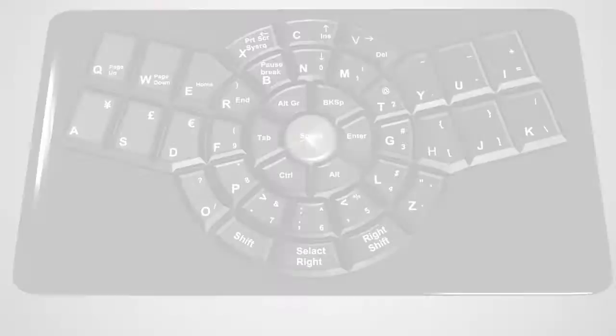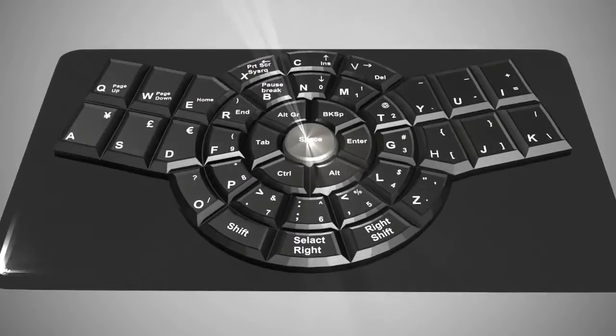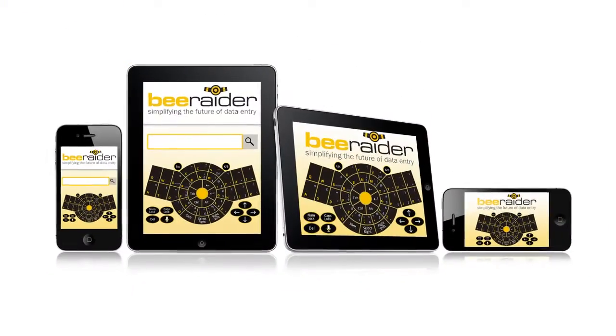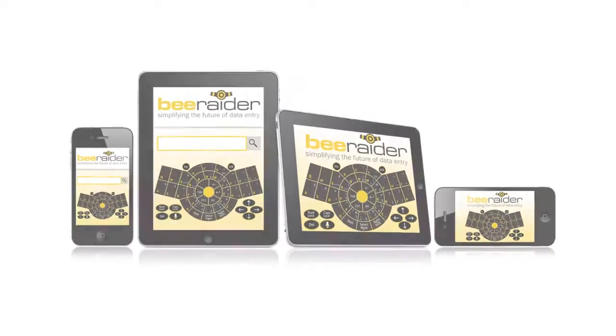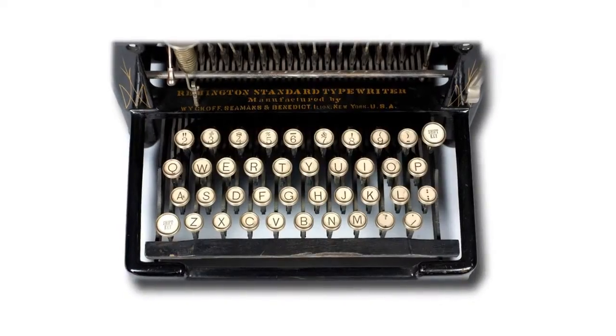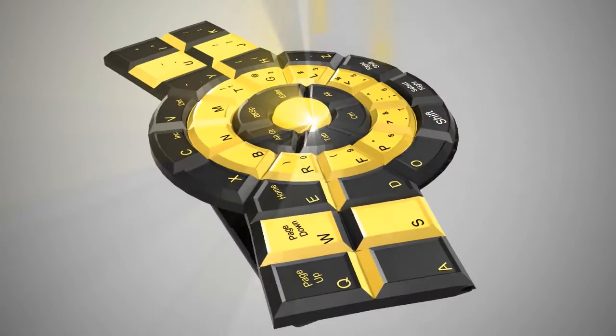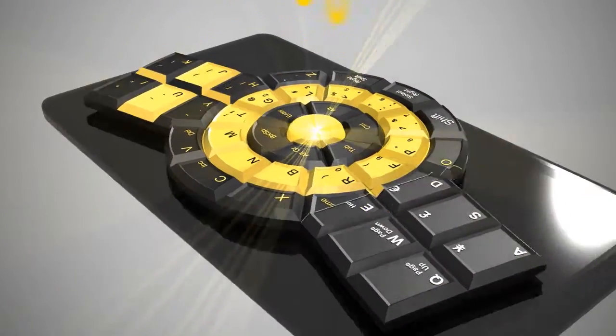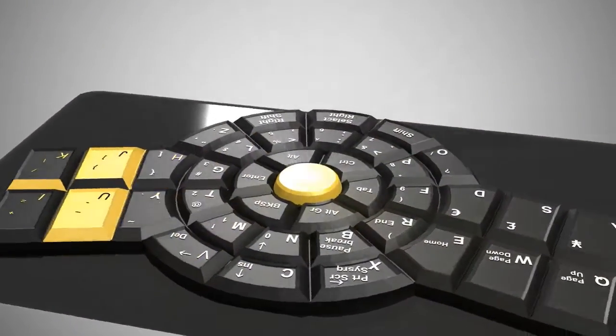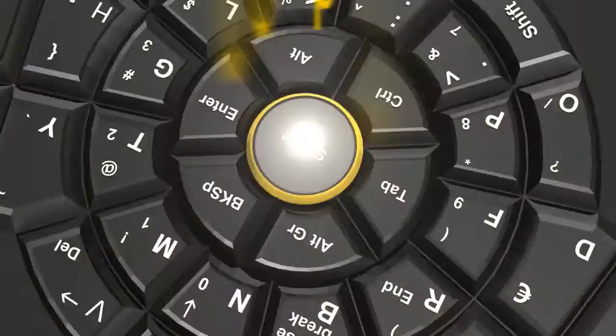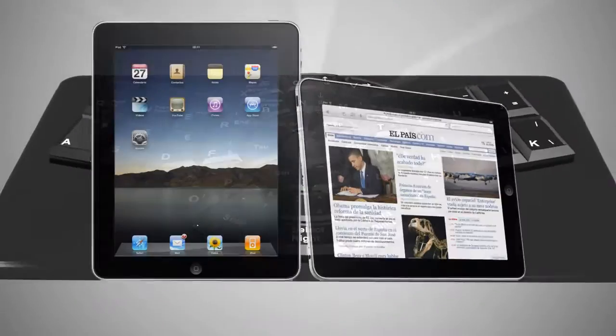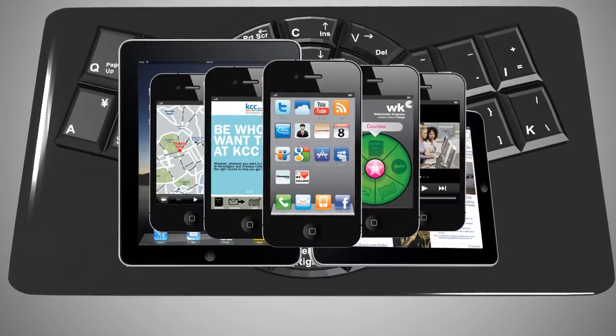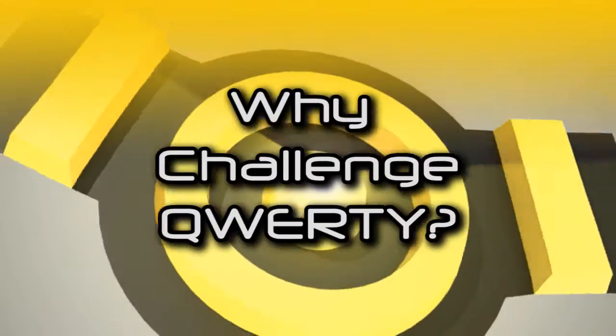The radically different B-Radar keyboard design addresses the shortcomings of the QWERTY keyboard layout. The B-Radar keyboard is logical, ergonomic, efficient and compact, and is especially relevant to portable devices.